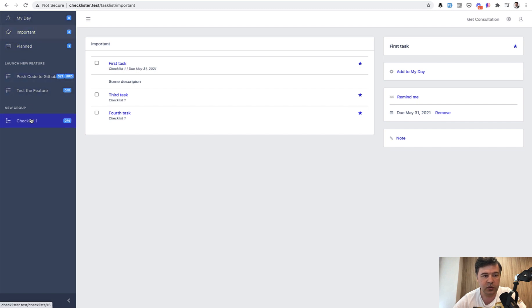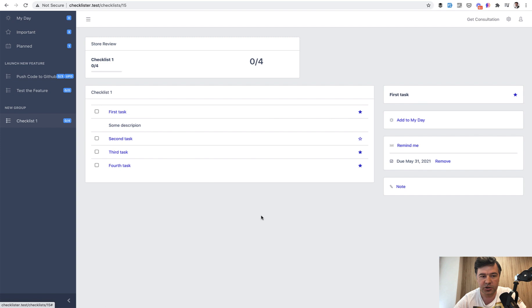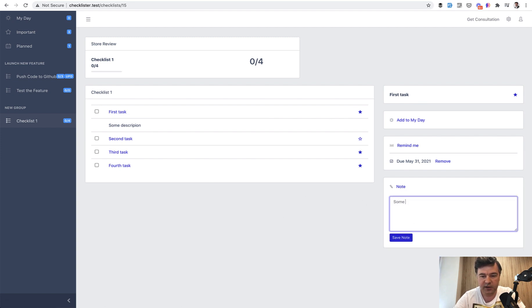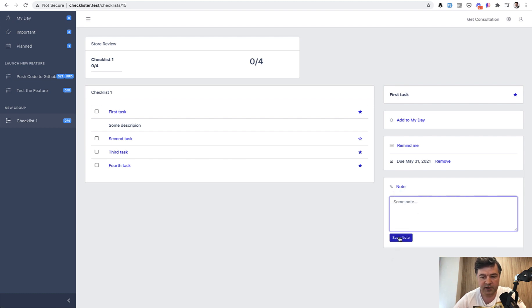And also we will work on adding the note, which is really simple actually. When you click a note, you add some note here that disappears. It is saved, and also you can edit the note later. So two things for this video.